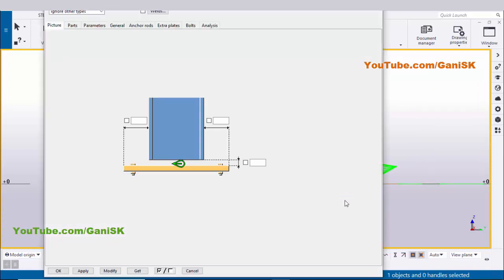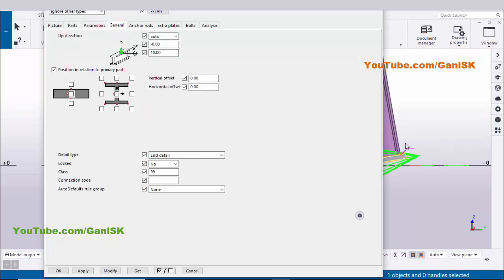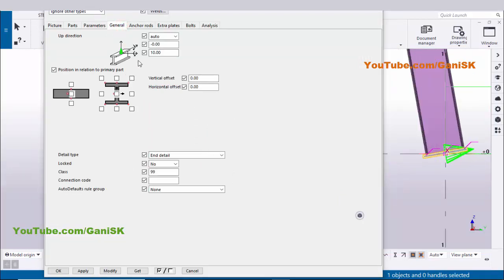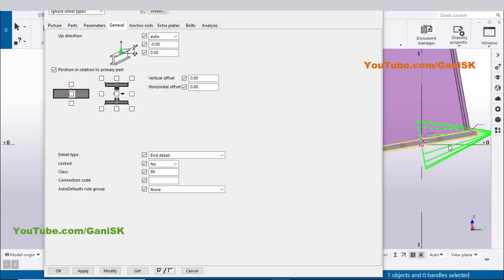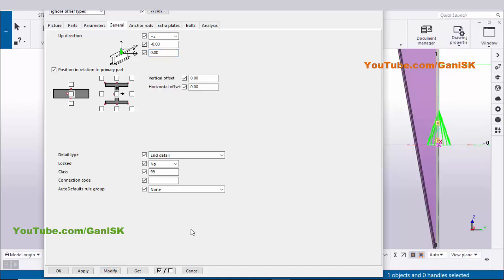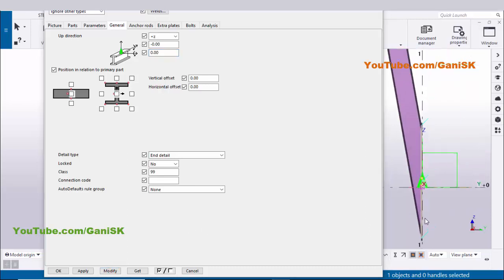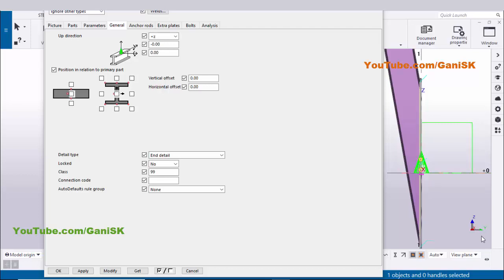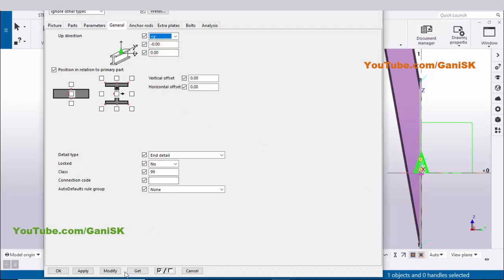Double-click on the component symbol or directly on the base plate to edit it. In the General tab, you can see the angle is 10 degrees — change this to zero and click Modify. There are no visible changes yet, so click on the axis selector and choose Z-plus. Set the value to zero and click Modify. Z is the vertical direction of the base plate, so we need to change it to Y direction — click and select Plus Y, then click Modify.